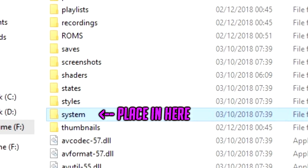Once you have those files, we're going to place them into RetroArch's Systems folder. Then we're going to reopen RetroArch, and once reopened the program should automatically detect the BIOS that you've now added.